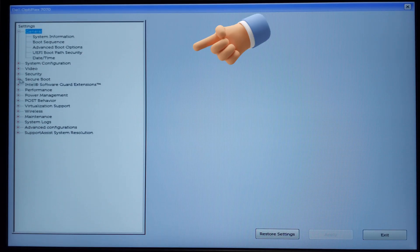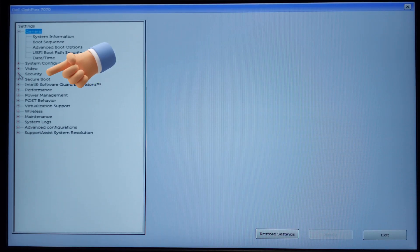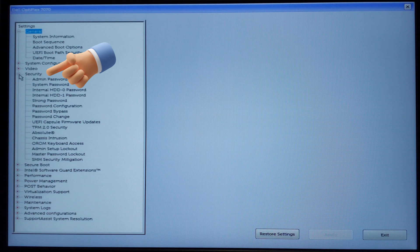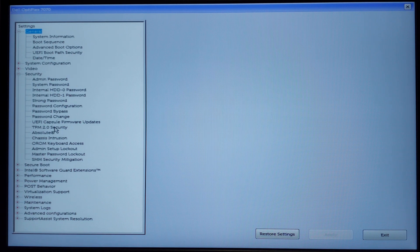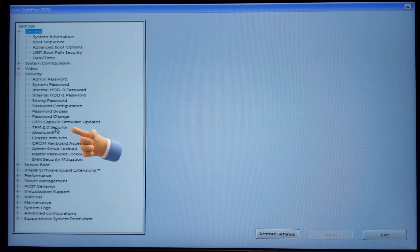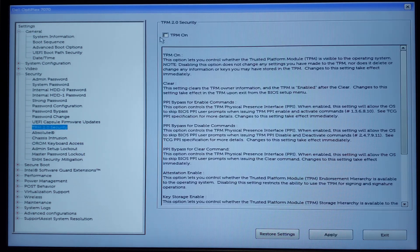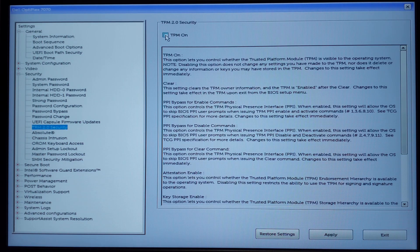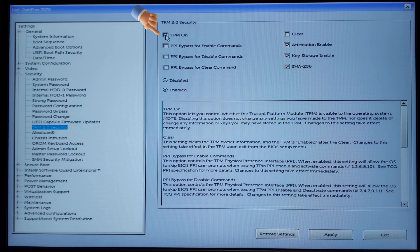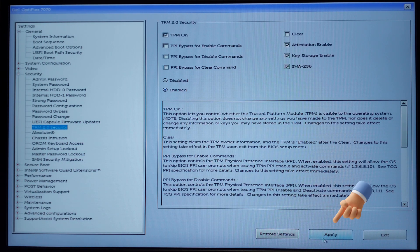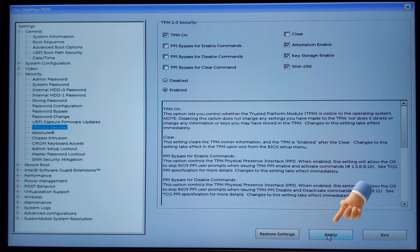So, on this BIOS screen, select the Security section to expand its options. Select TPM 2.0 Security. Select the checkbox of TPM on. Select OK to apply changes.